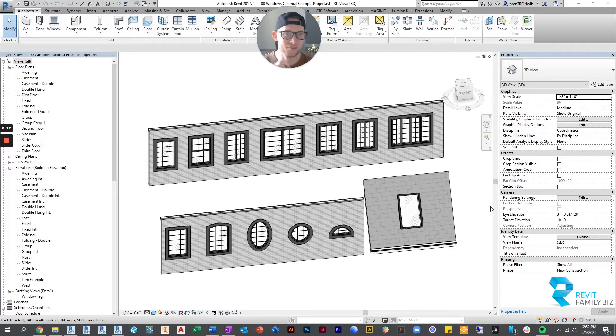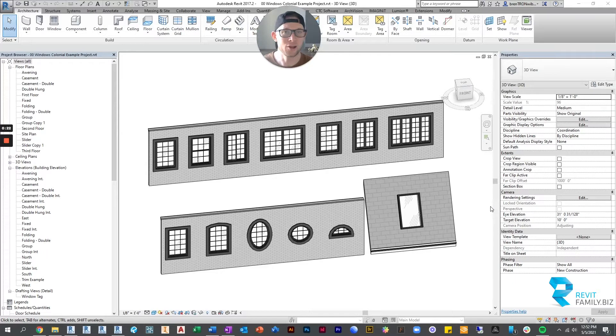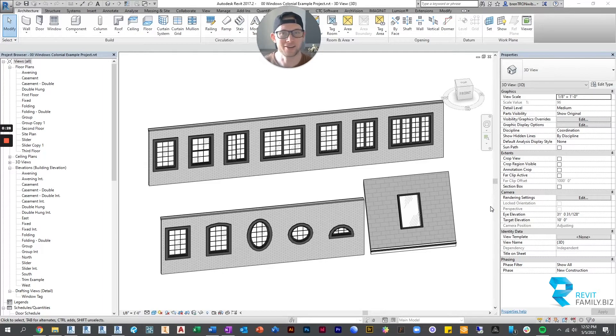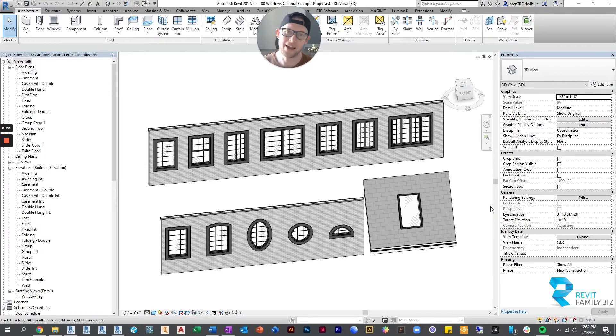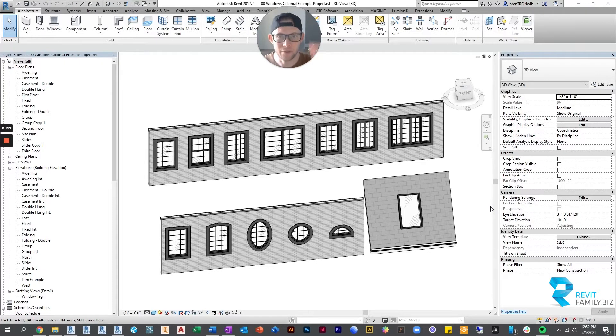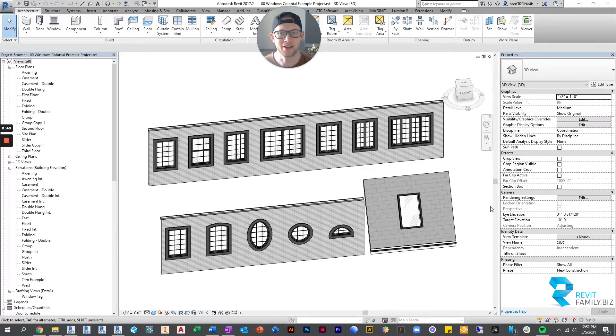They look great, they're crazy parametric, and there's about any window you could imagine, and the best part is they're bundled together so you don't have to go searching across the internet for different kinds of windows. They all match, and they match with our doors and cabinets as well. If you use our other families, these will be similar in style and functionality.